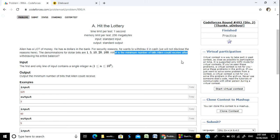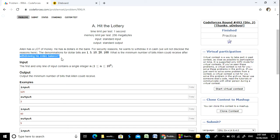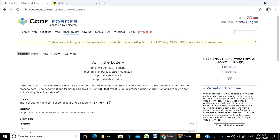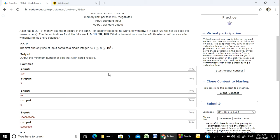What is the minimum number of bills Allen could receive after withdrawing his entire balance? It means you want the minimum amount of notes to withdraw. This is a common question; you may face a similar problem, but the concept is the same.